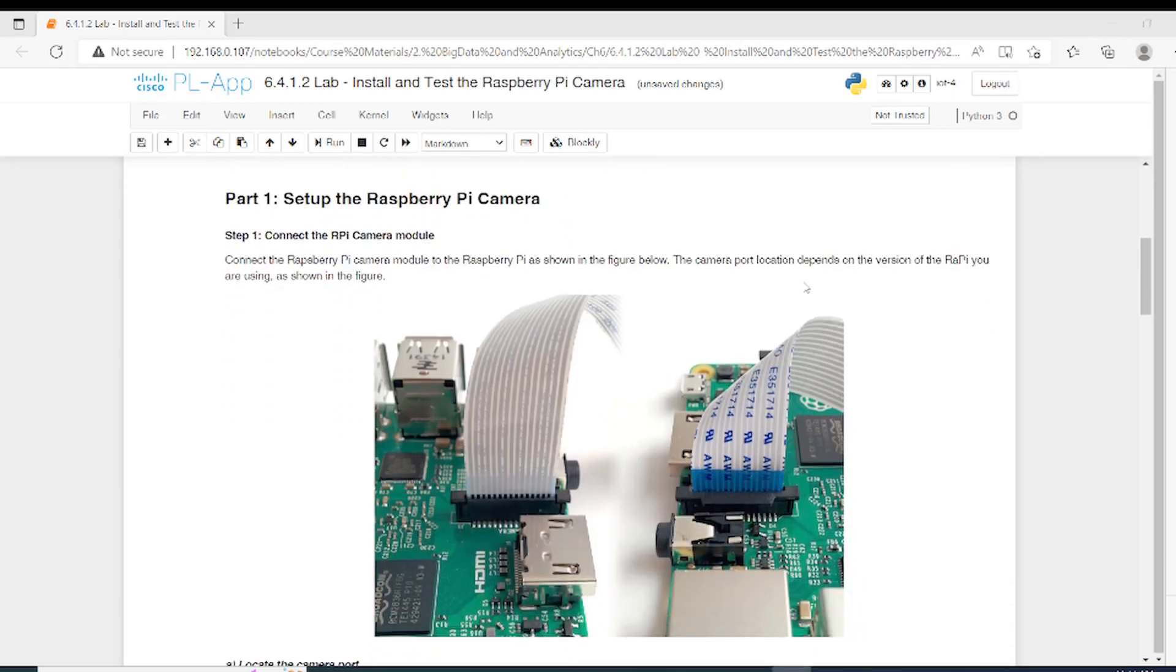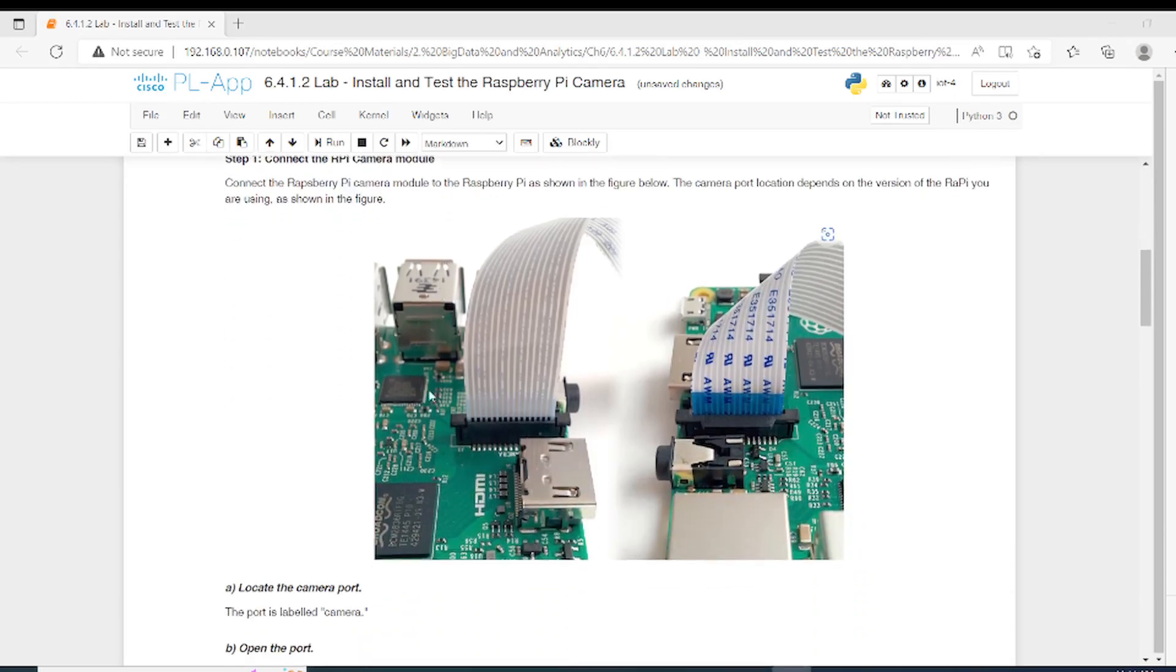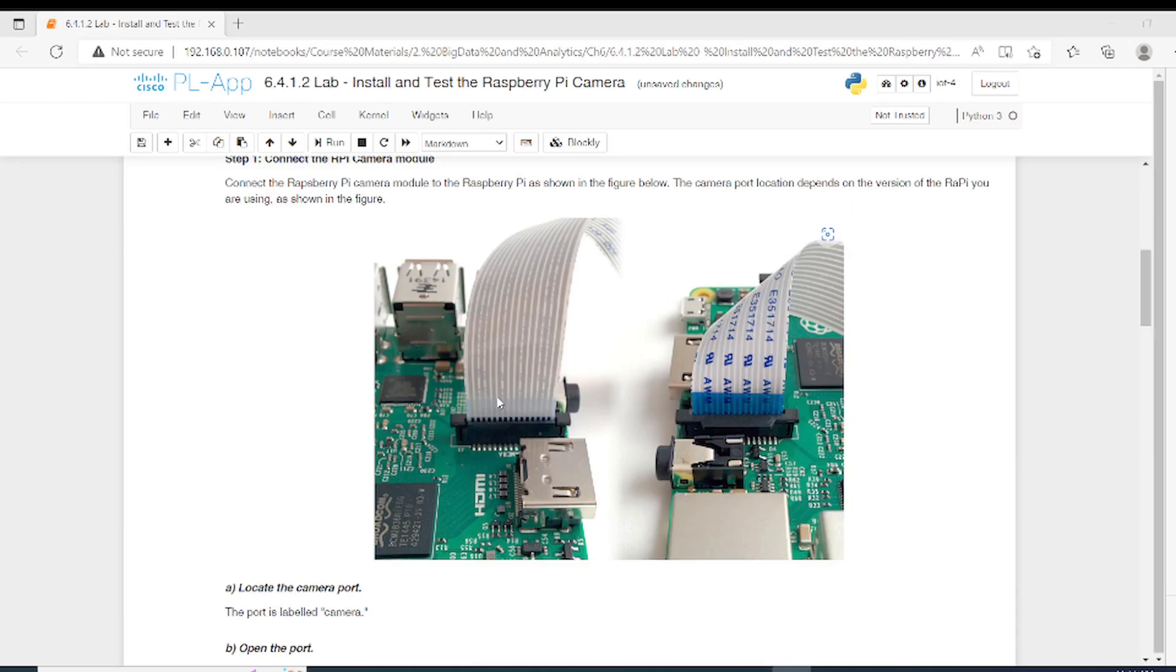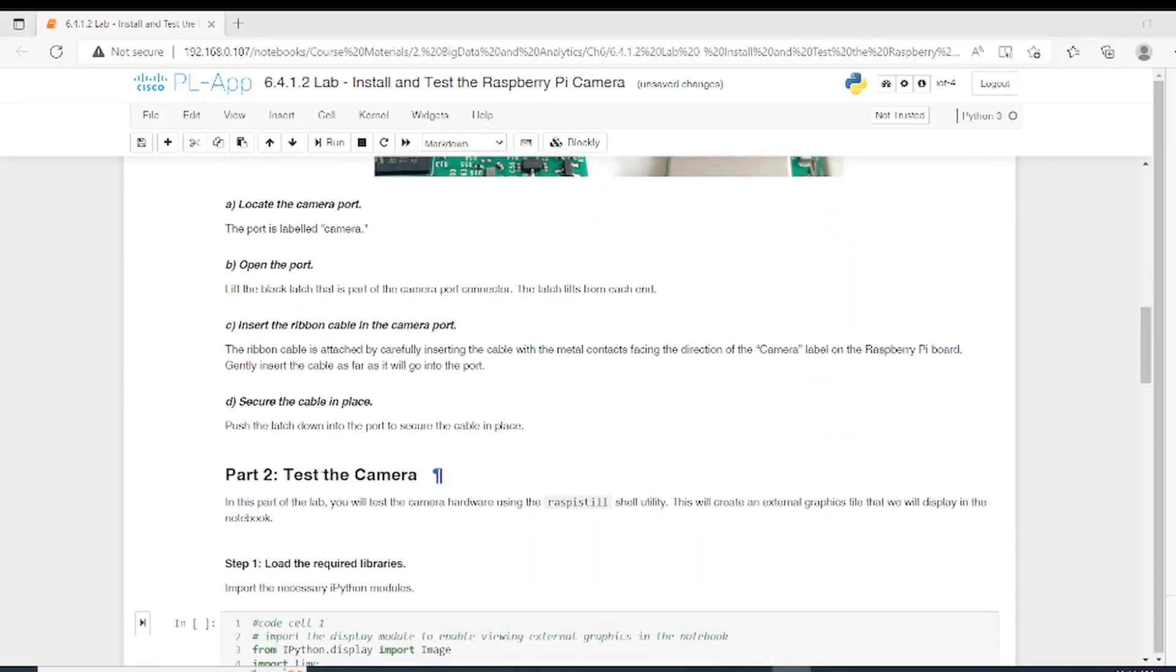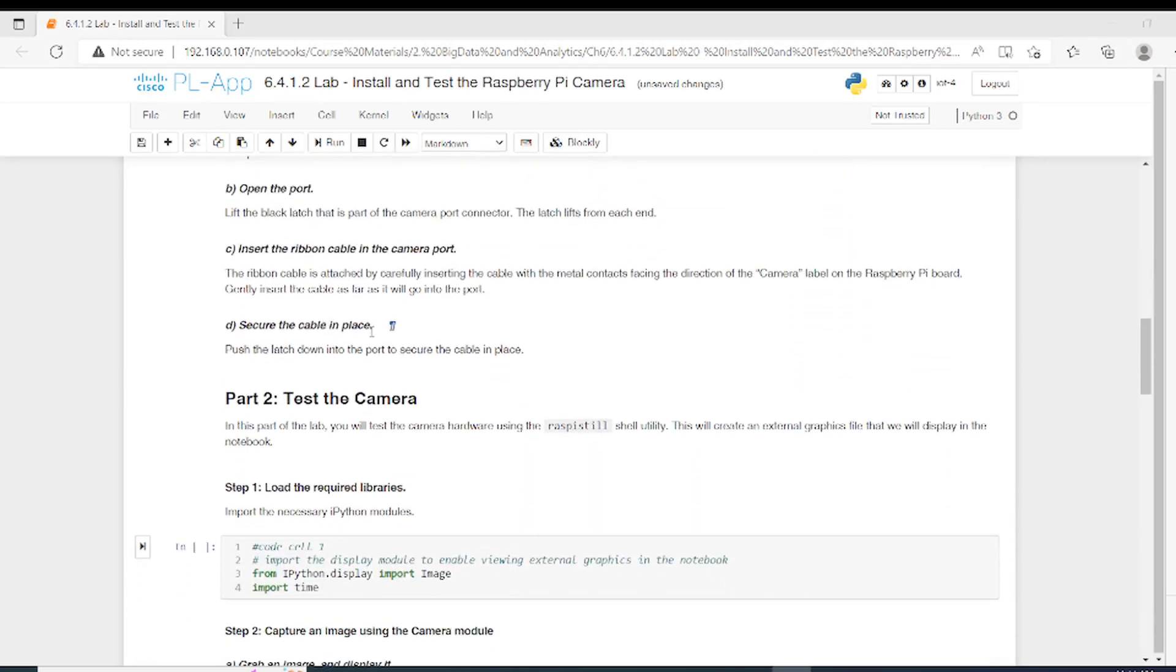In part one, we need to set up the camera. This is the cable of the camera and you can plug it in this way. However, you can find plenty of videos or tutorials on how to install the camera on the Raspberry Pi. This is not the goal behind this video - the goal is to use it with Python. After you install it, you need to restart the Raspberry Pi.